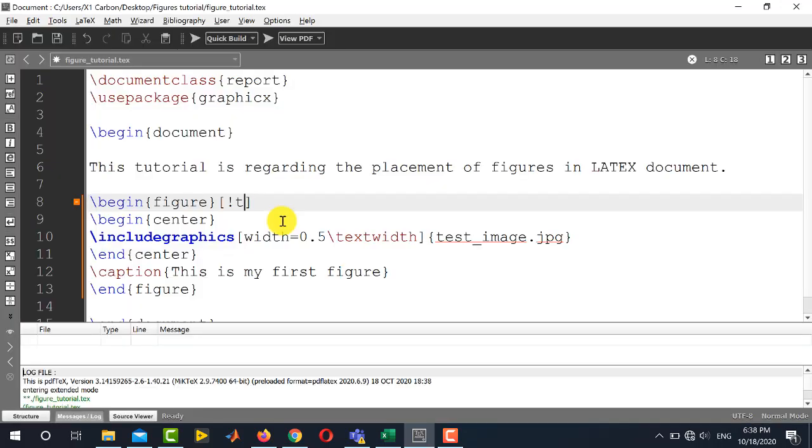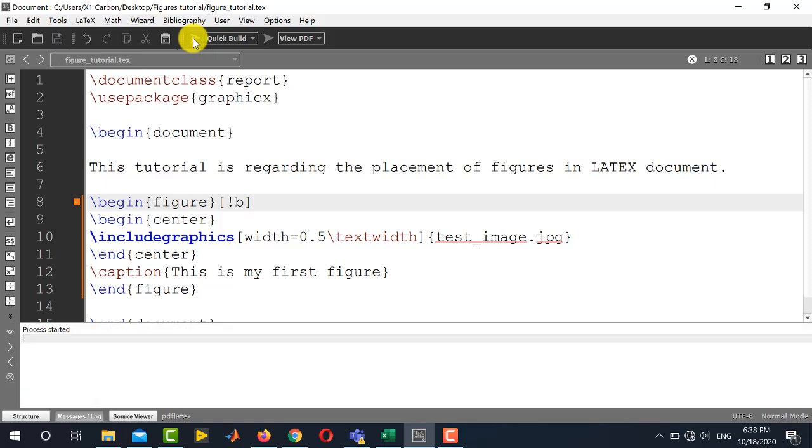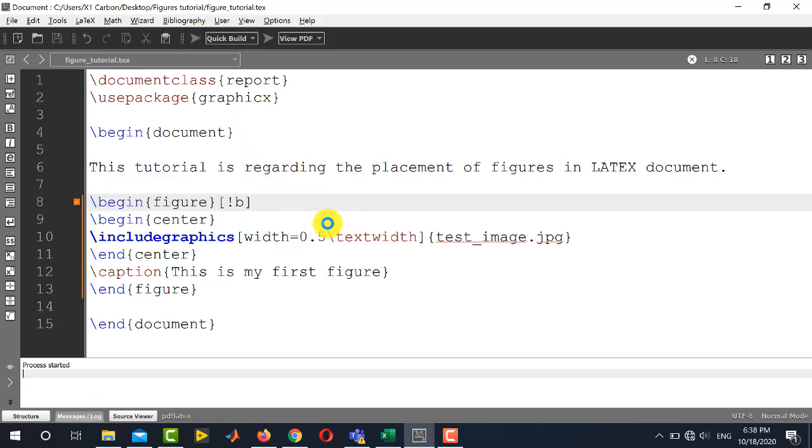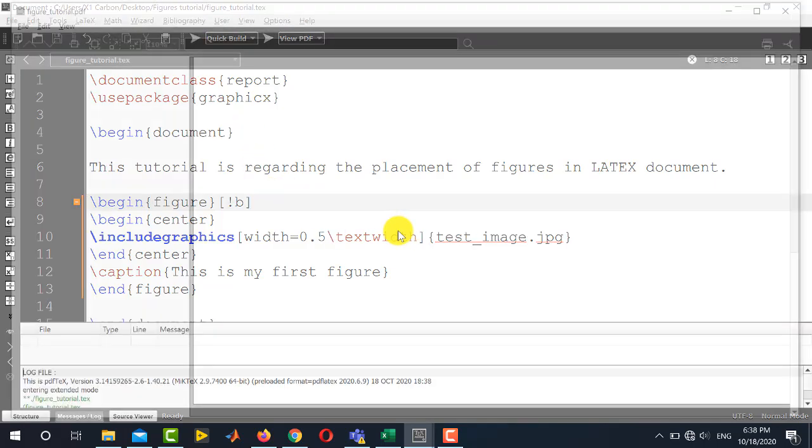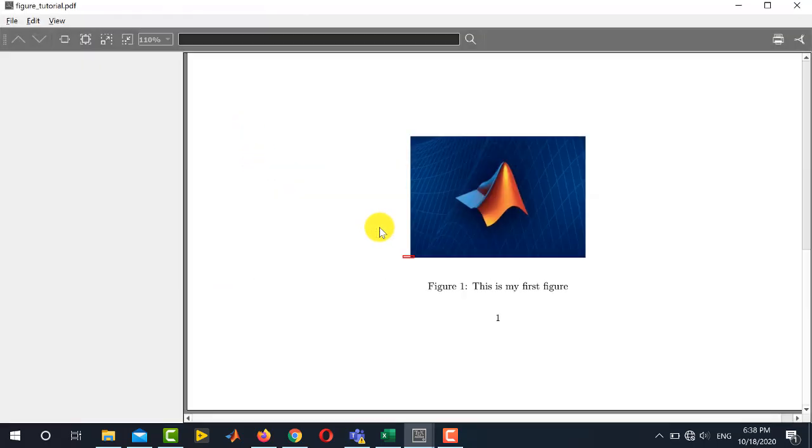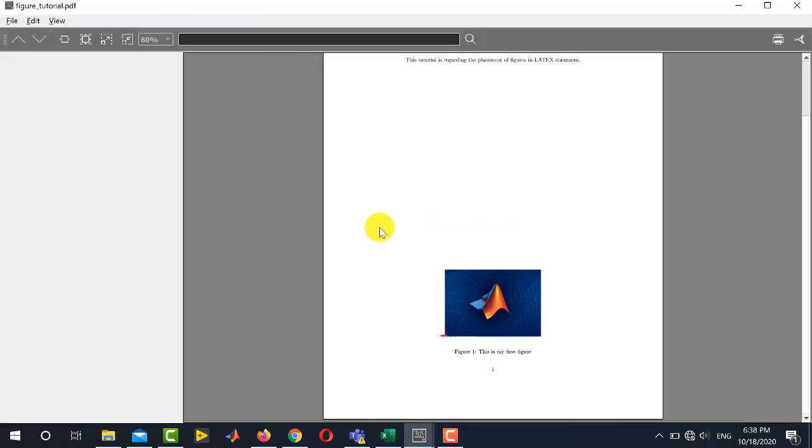Similarly, if you want to place the figure at the bottom of the page forcefully, then you should write [b] instead of [t] over here, b for bottom. And if I run this document, you can see that the same figure is now placed at the bottom of the page.